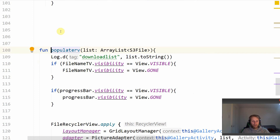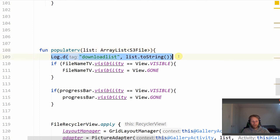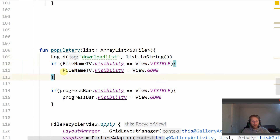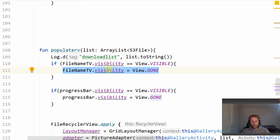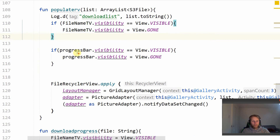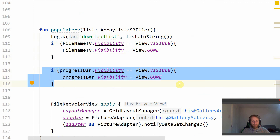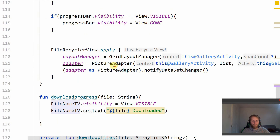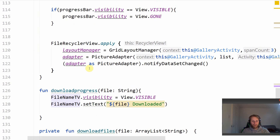In the populateRV function, we're passing that list of S3 files. We put a log just to confirm the files have been downloaded. We then make the file name TextView gone — that's the TextView which holds the file names — and also get rid of the progress bar since we're no longer downloading files.